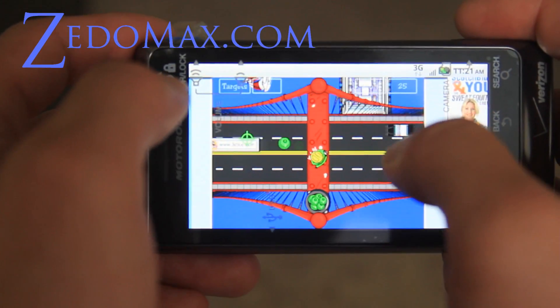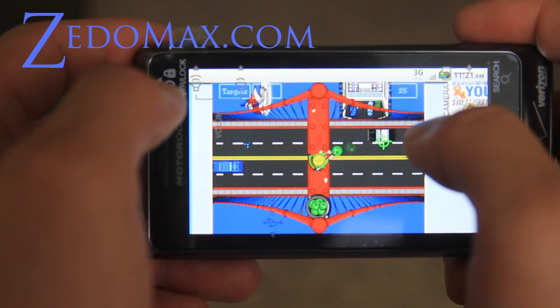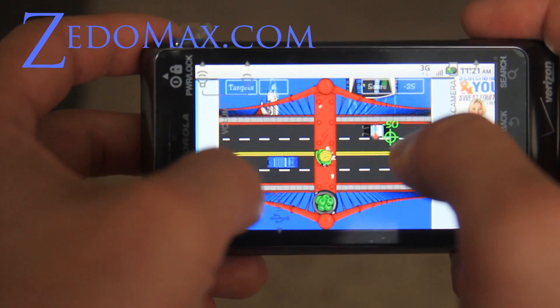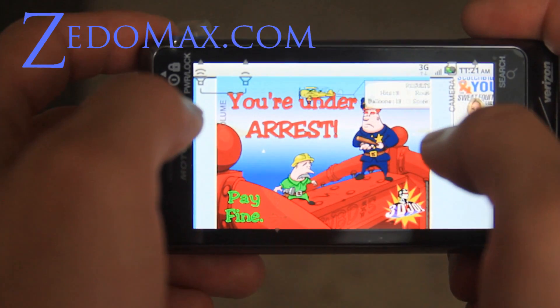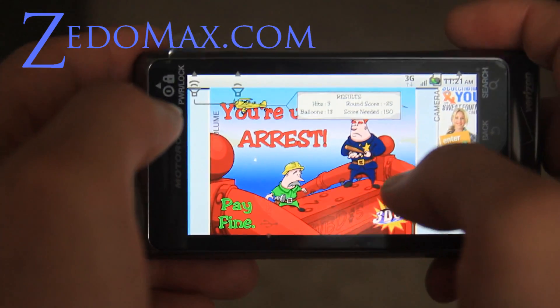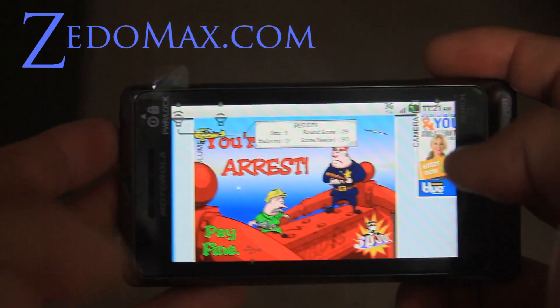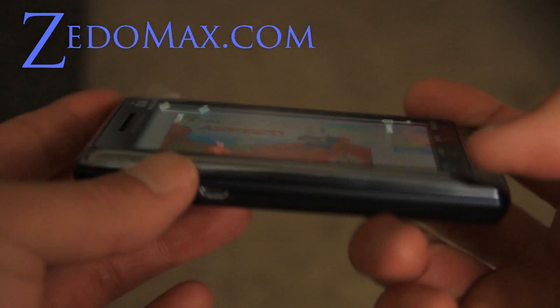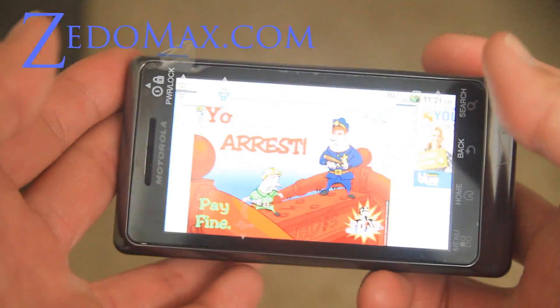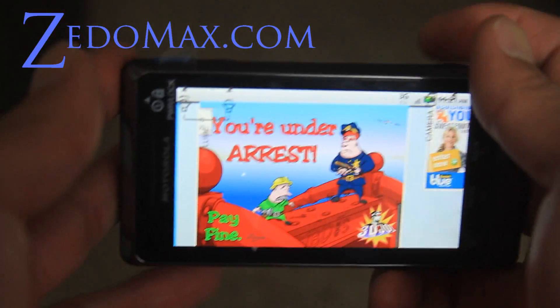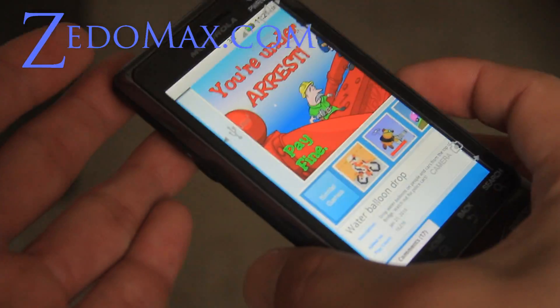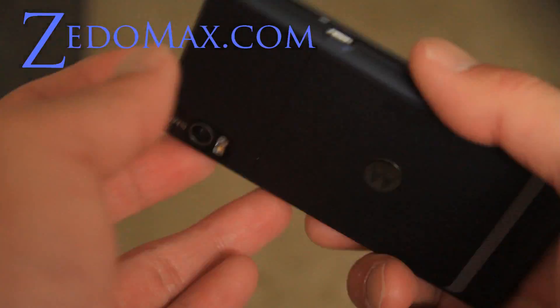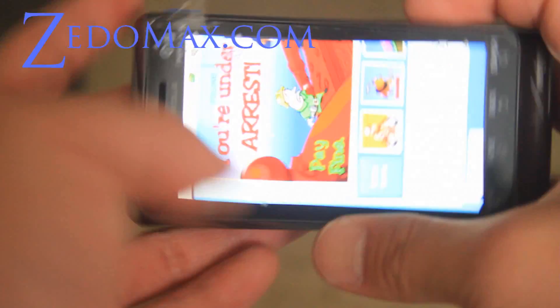You can't double tap it though. Oh, there's the cops — let me get them. I'm under arrest. Anyway, that was just a small demo of Flash Player 10.1 running flawlessly on the Motorola Droid 2. I'll have more reviews. See y'all later.